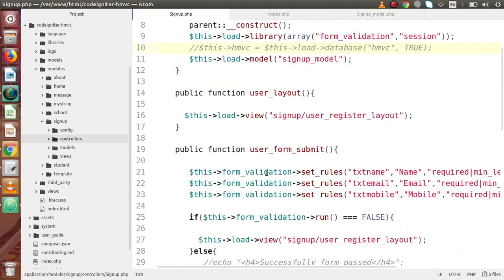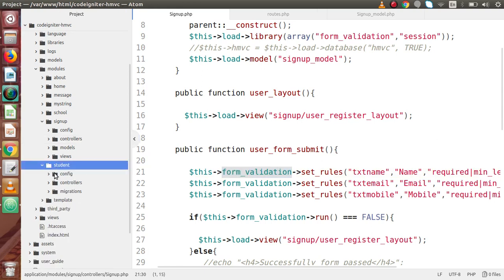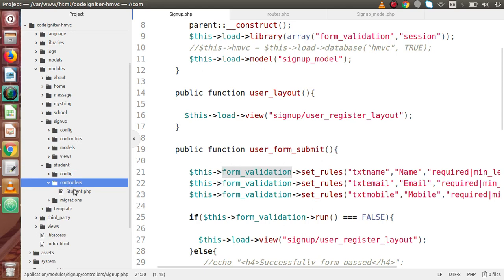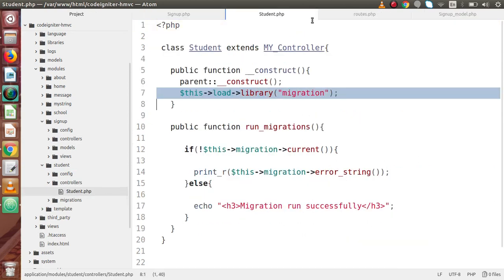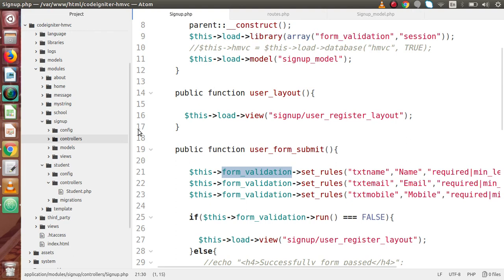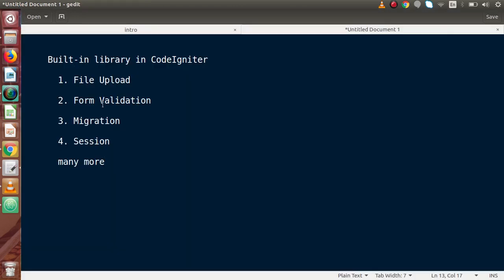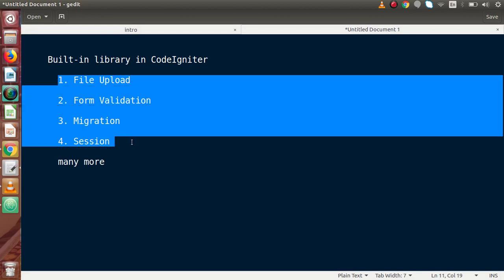This is the library as we can see in our existing videos. Inside this playlist so far, we had seen about form validation and in the last video, we had seen about migration. So far we had seen about two libraries. I strongly suggest you to go through our CodeIgniter playlist and watch all the built-in libraries and how we can use them in our controllers, views, and in the CodeIgniter application.